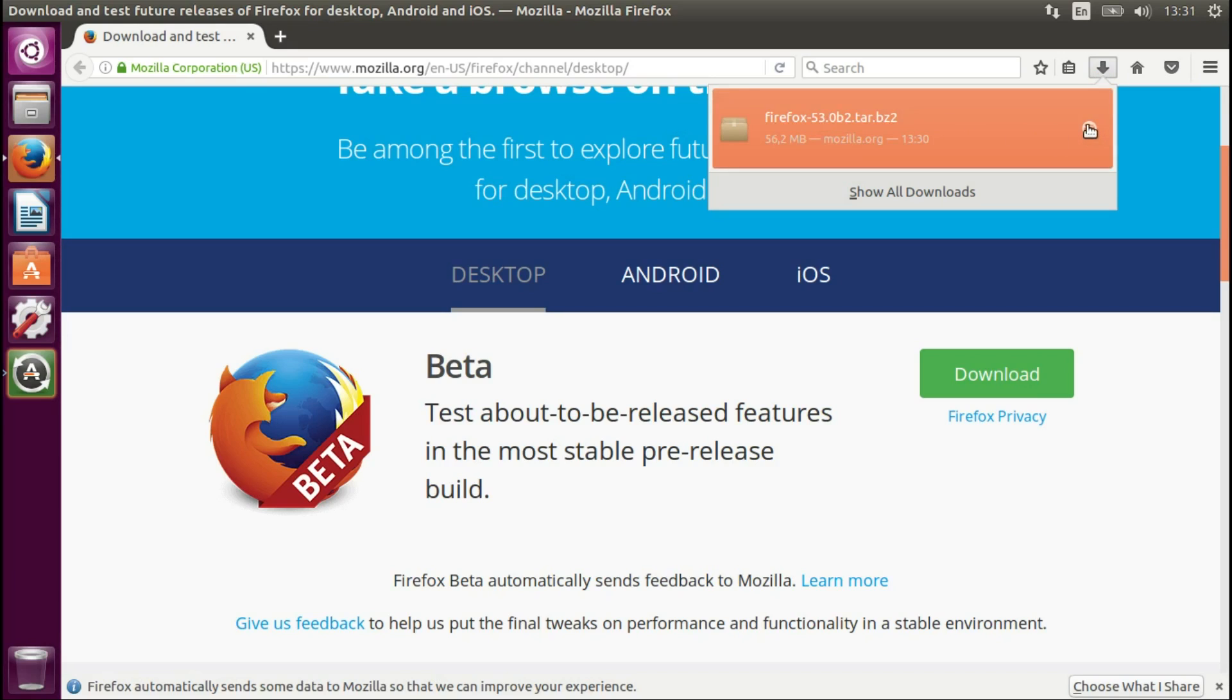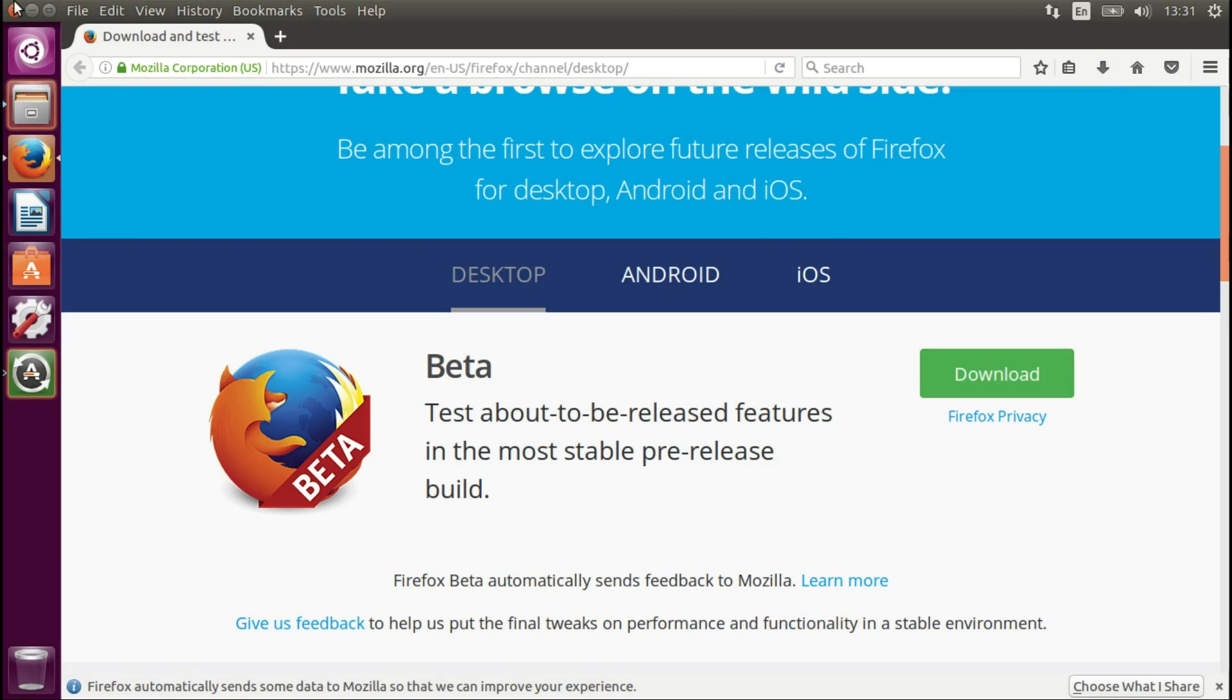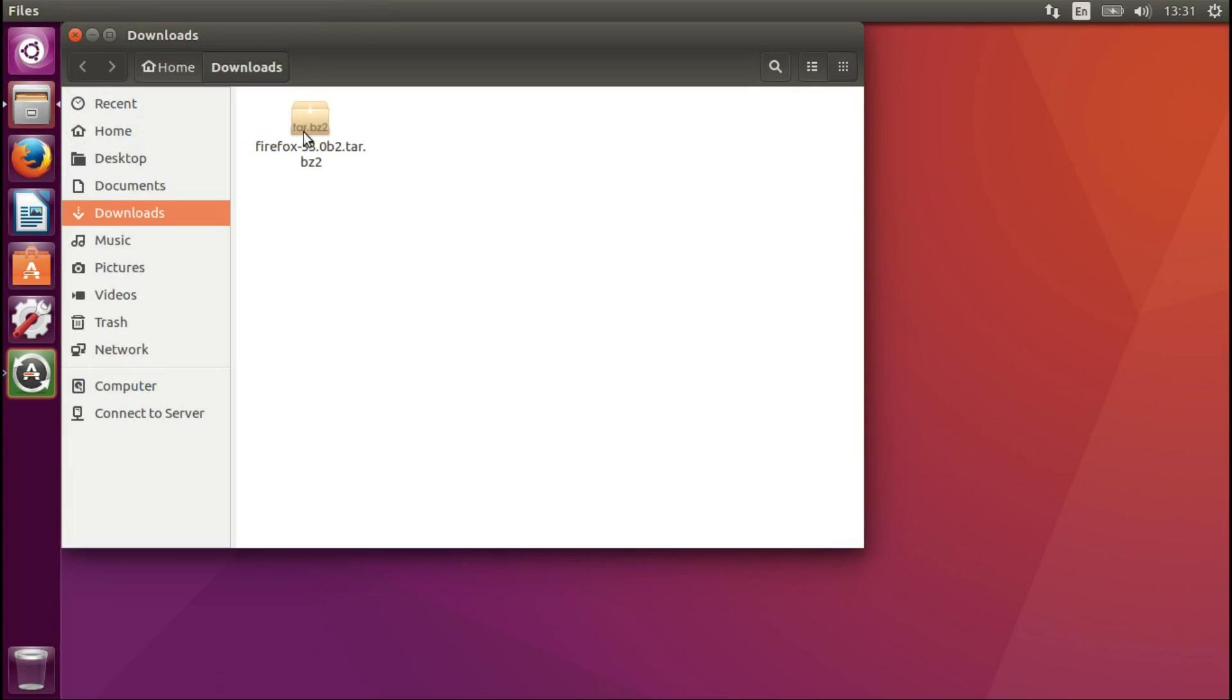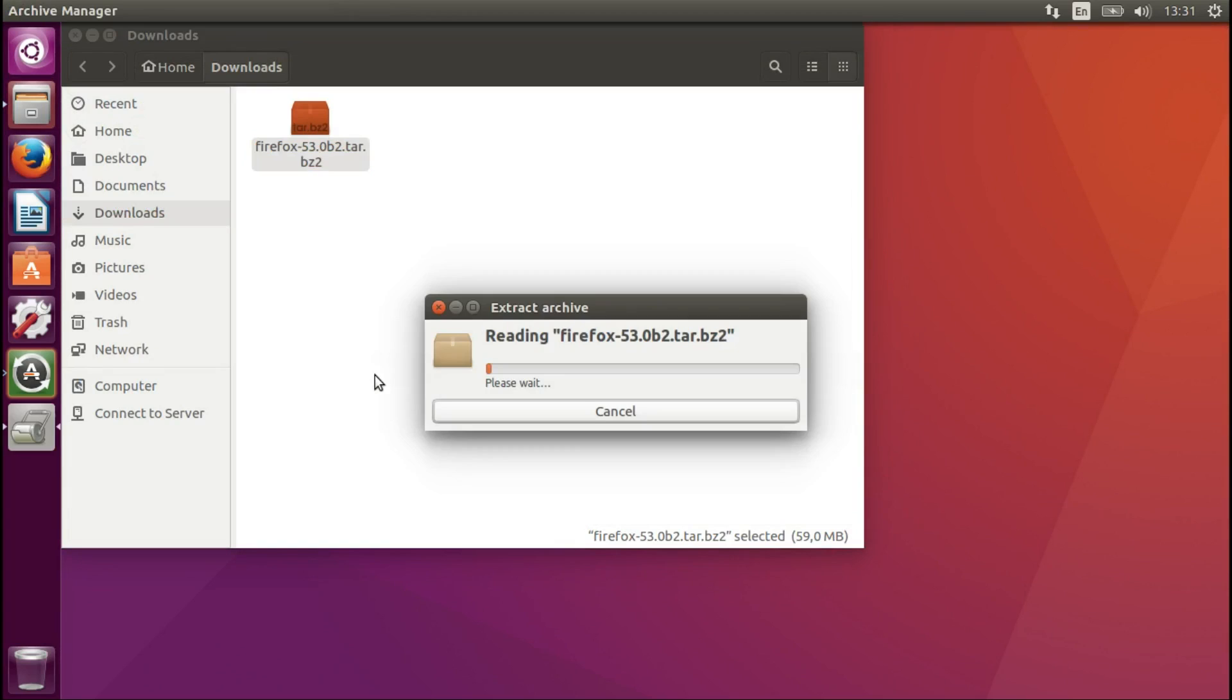Okay, download is finished, so let's open up this folder and let's close this browser. Let's extract this package. Extract here, just here and right now.